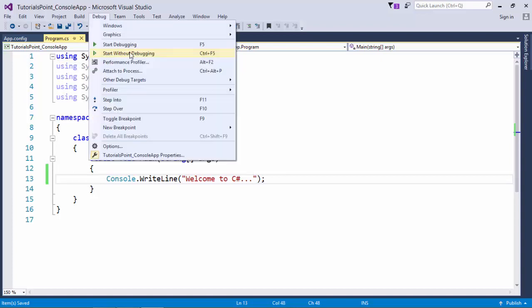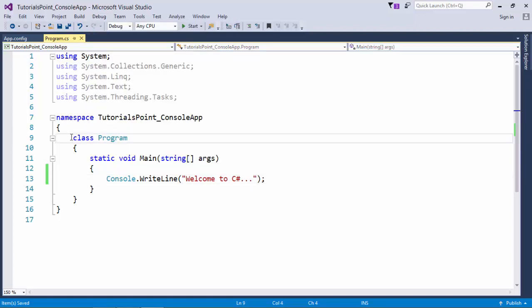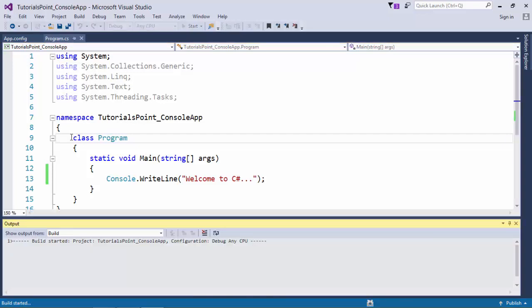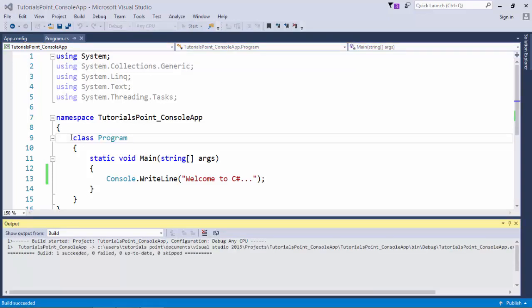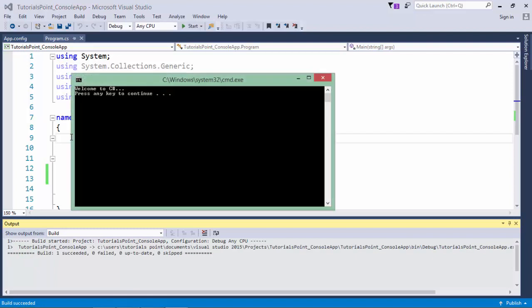Coming here in the debug menu, you will find a couple of options like start debugging F5 and start without debugging CTRL F5. So you can either use these shortcut keys as well. So here I will do CTRL plus F5 and as soon as I will do that, we will be able to see the output like this.